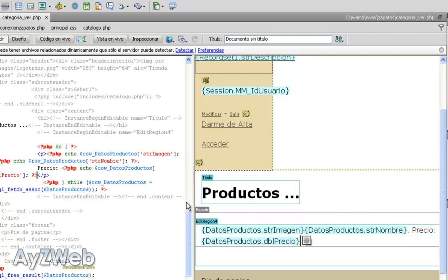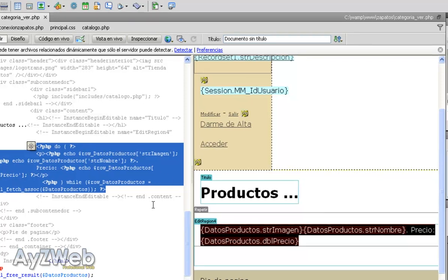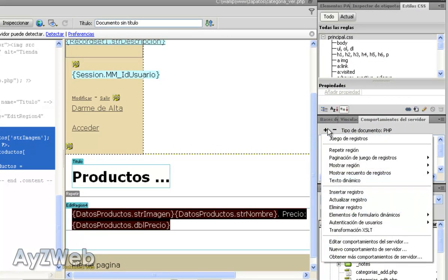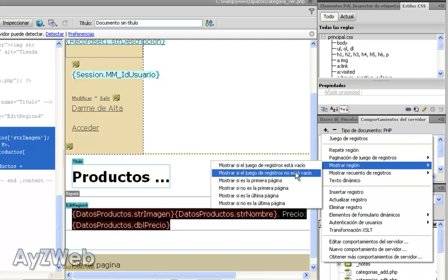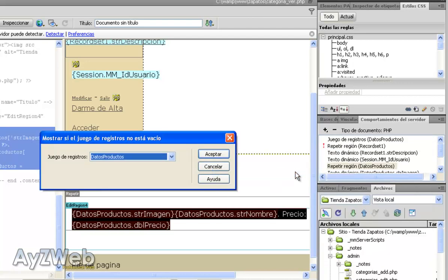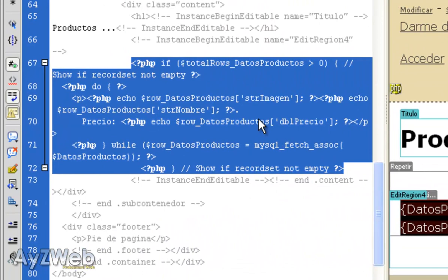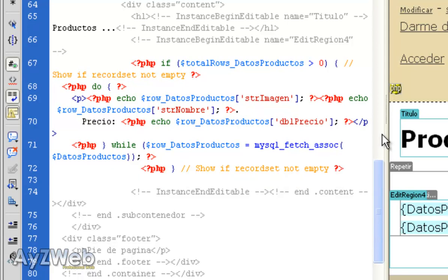An important detail you can use if you want is show me only when there are results. That sounds logical. So how can I do that? I select the whole block of the do-while, which is what repeats me the product - it only shows me one because there aren't any more, but in case there were it would show them. And I tell it show me the region if the recordset is not empty. I click here and it asks me what recordset I choose. This one. And now it has put me if the total number of products is bigger than zero, then you do it.